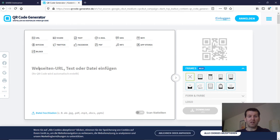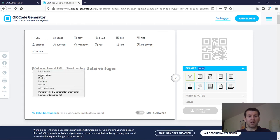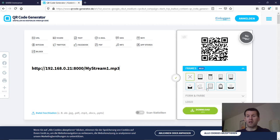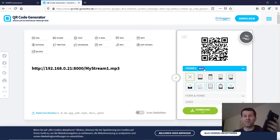And when I insert my link then it generates me a QR code which I can scan with my mobile phone.